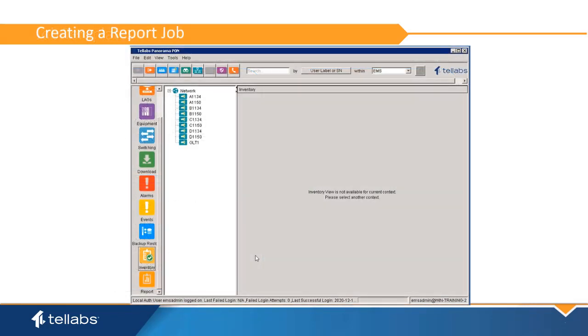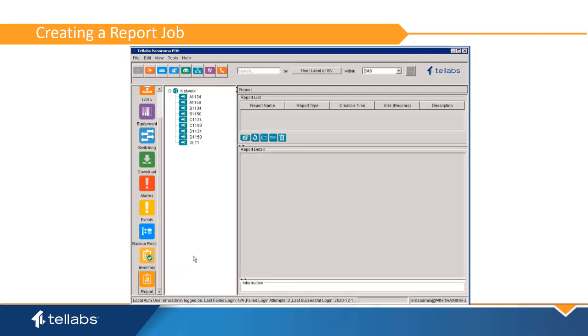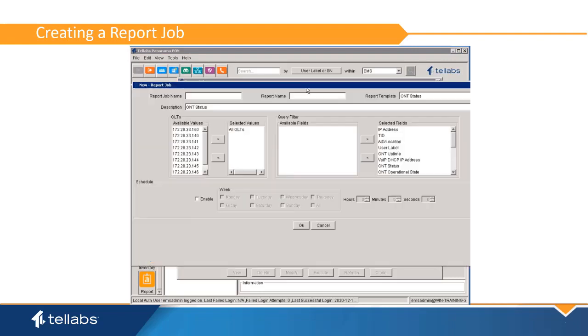To create a report, a job must first be established. To create a job, open the reports application, click on the first icon. In the report job manager, select New.